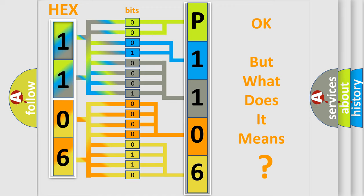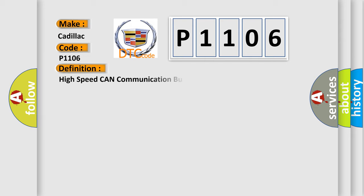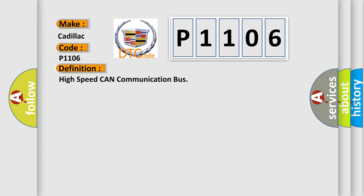The number itself does not make sense to us if we cannot assign information about what it actually expresses. So, what does the diagnostic trouble code P1106 interpret specifically for Cadillac car manufacturers? The basic definition is High-speed CAN communication bus.